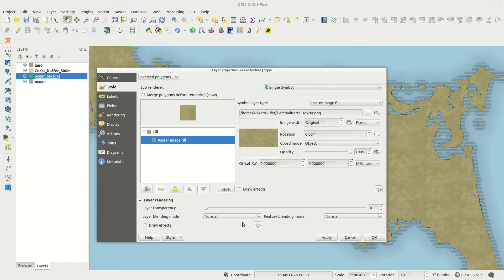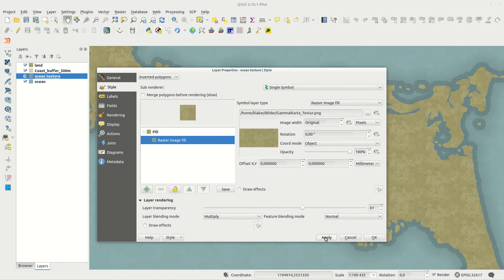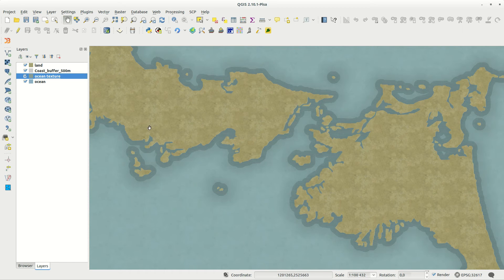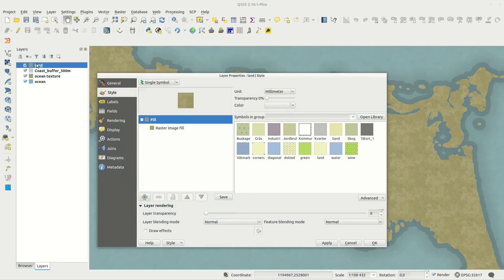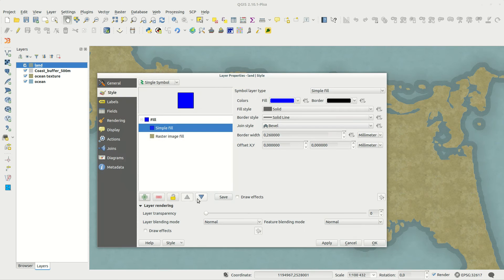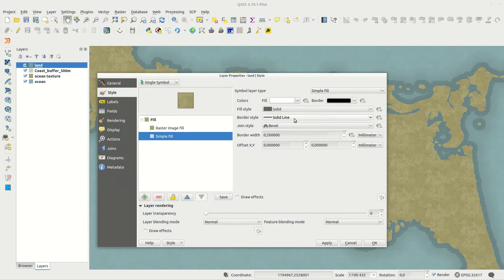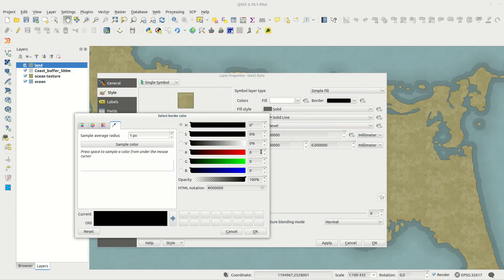Above the ocean layer I use the same texture as for land, but merge it with the background using layer blending and transparency. Add a coastline to the land layer and a shape burst fill for a more weathered look.